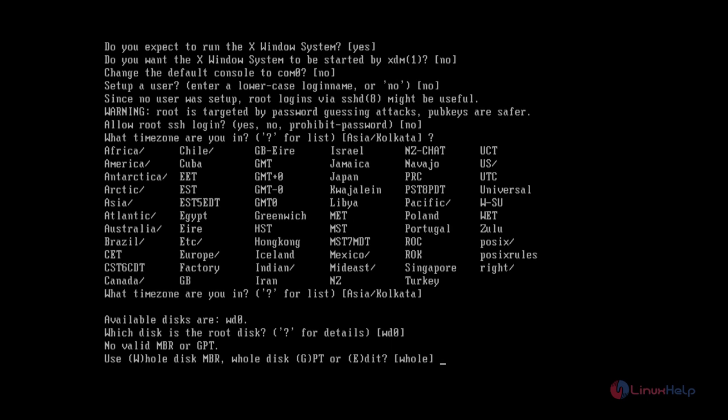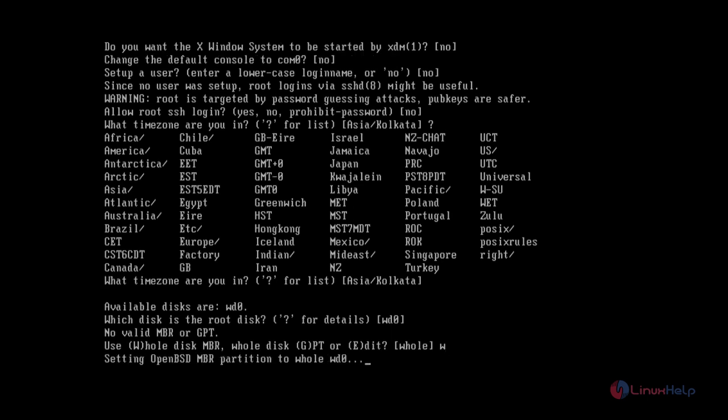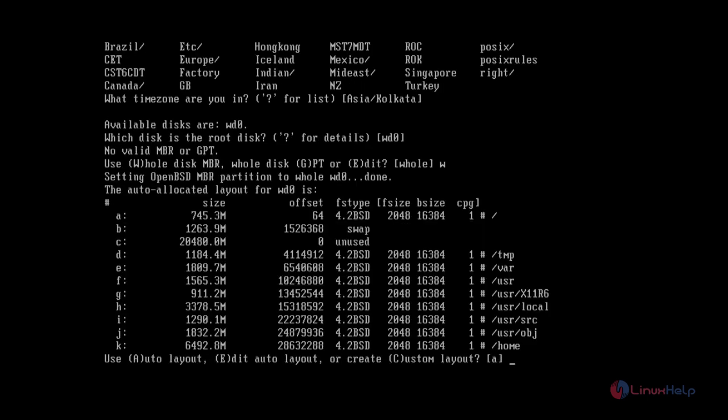If you want to select the whole disk, you need to give W. Now click Enter. Now the partitions are auto-allocated. You can use the default partitions.